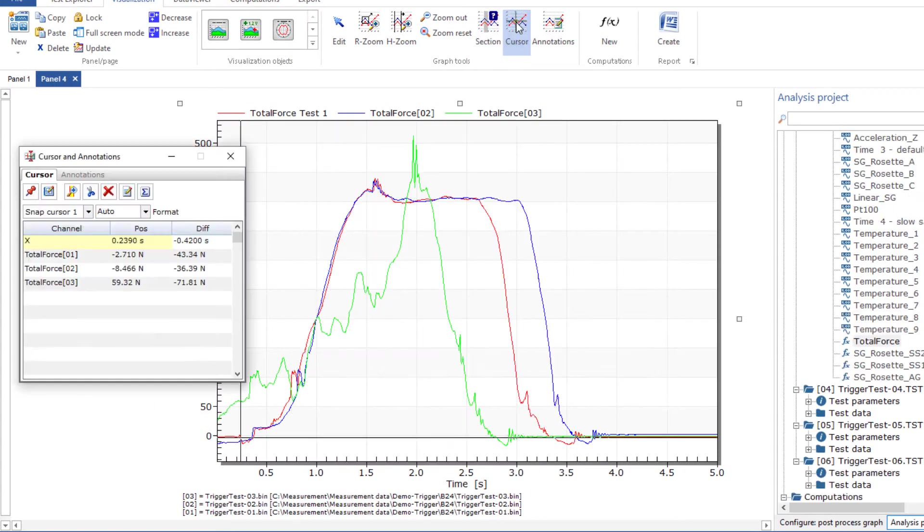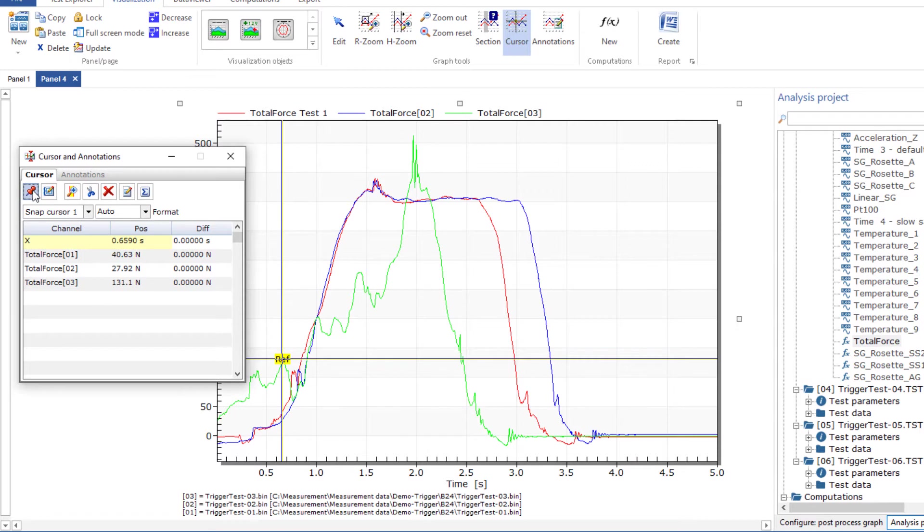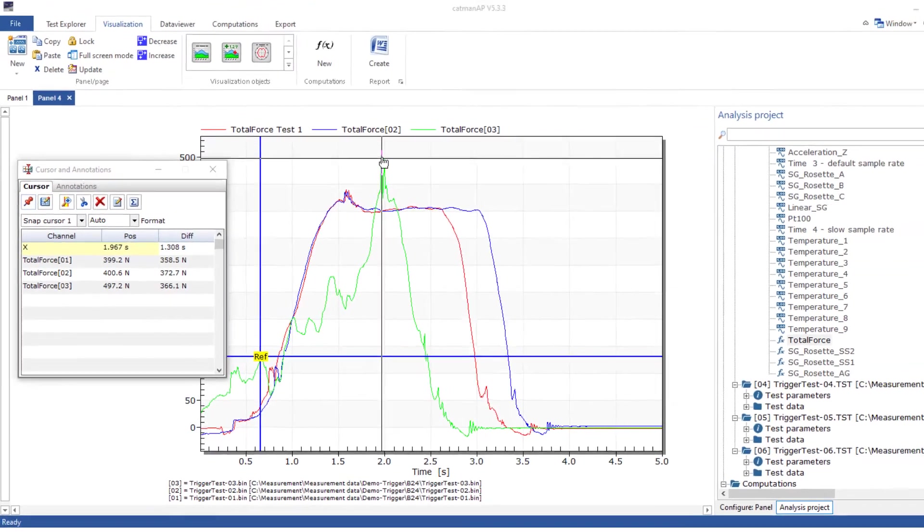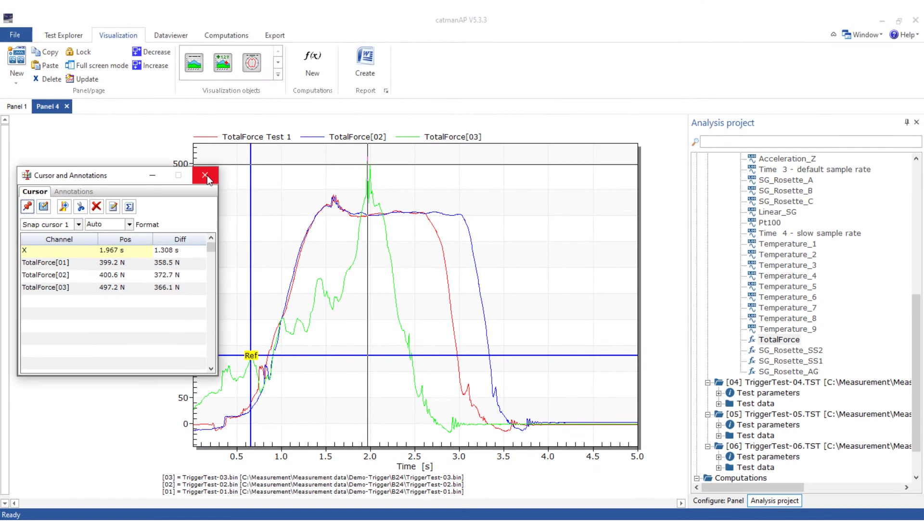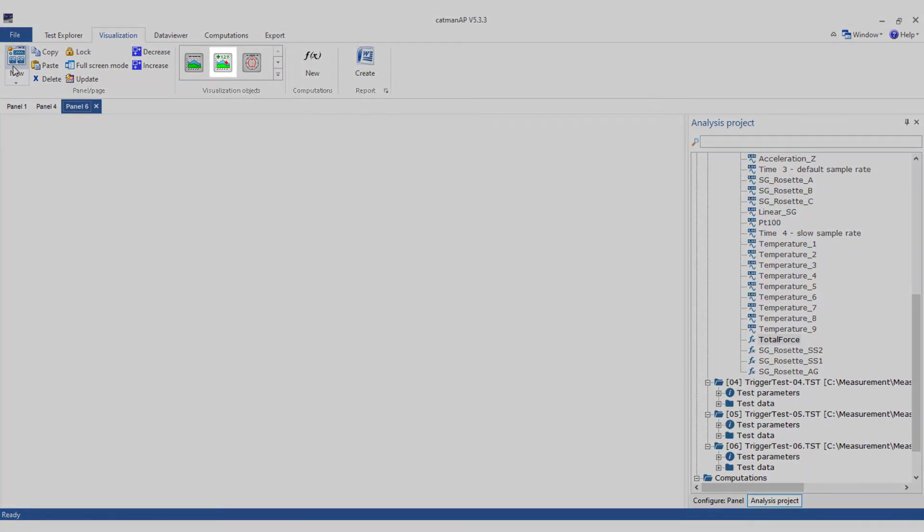You can also use a cursor to display values at the cursor position. Use this point as a reference to measure the distance in between with another cursor. The cursor graph is predestined for such tasks.